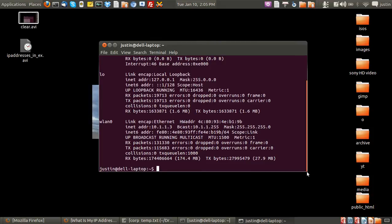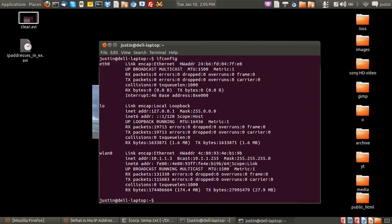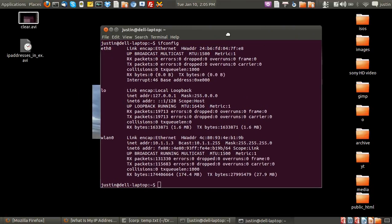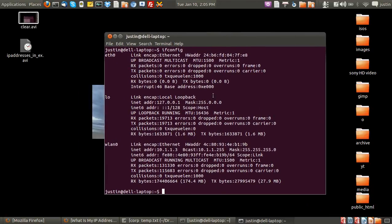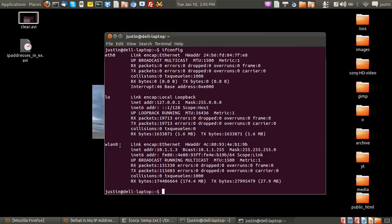What you want to look at is what you're actually using for your internet connection. Are you using the Ethernet connection or are you using the Wi-Fi? In my case I'm using the Wi-Fi, so as you can see the WLAN 0.